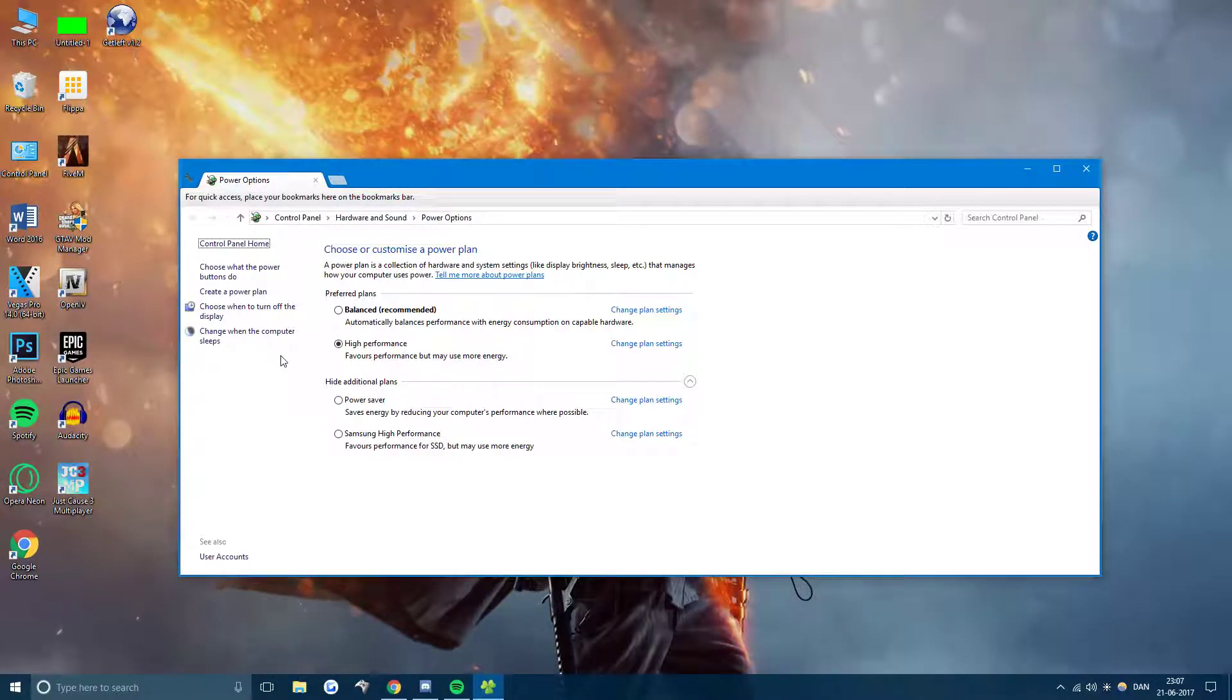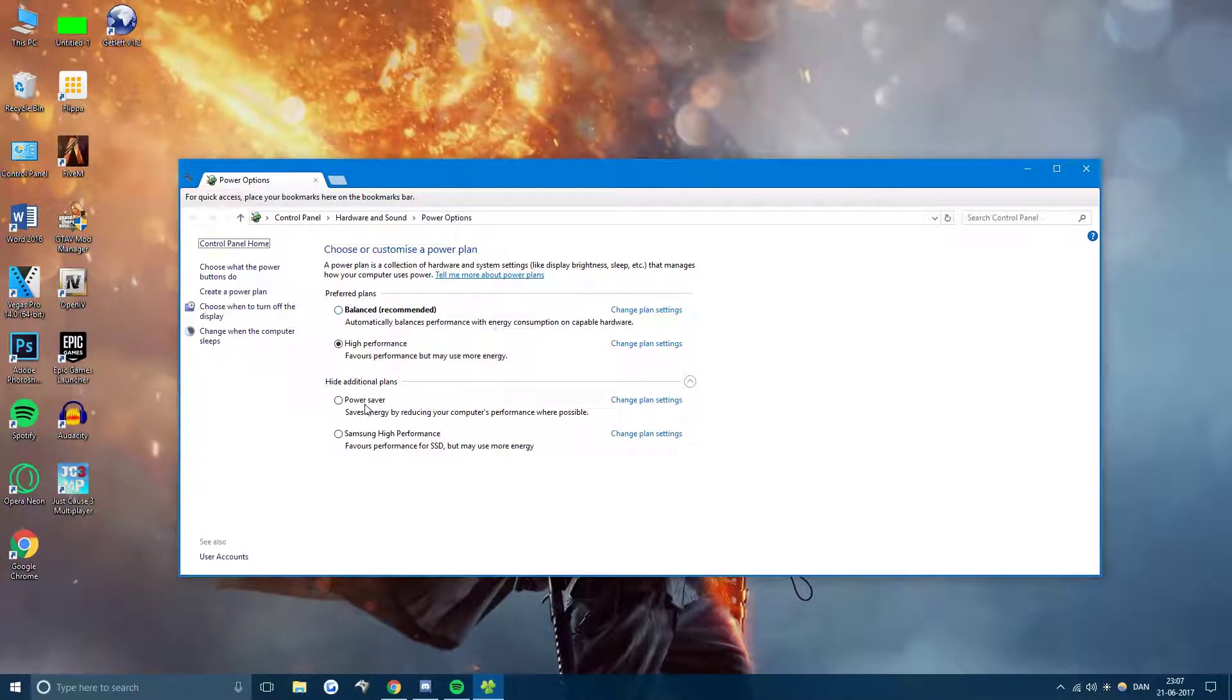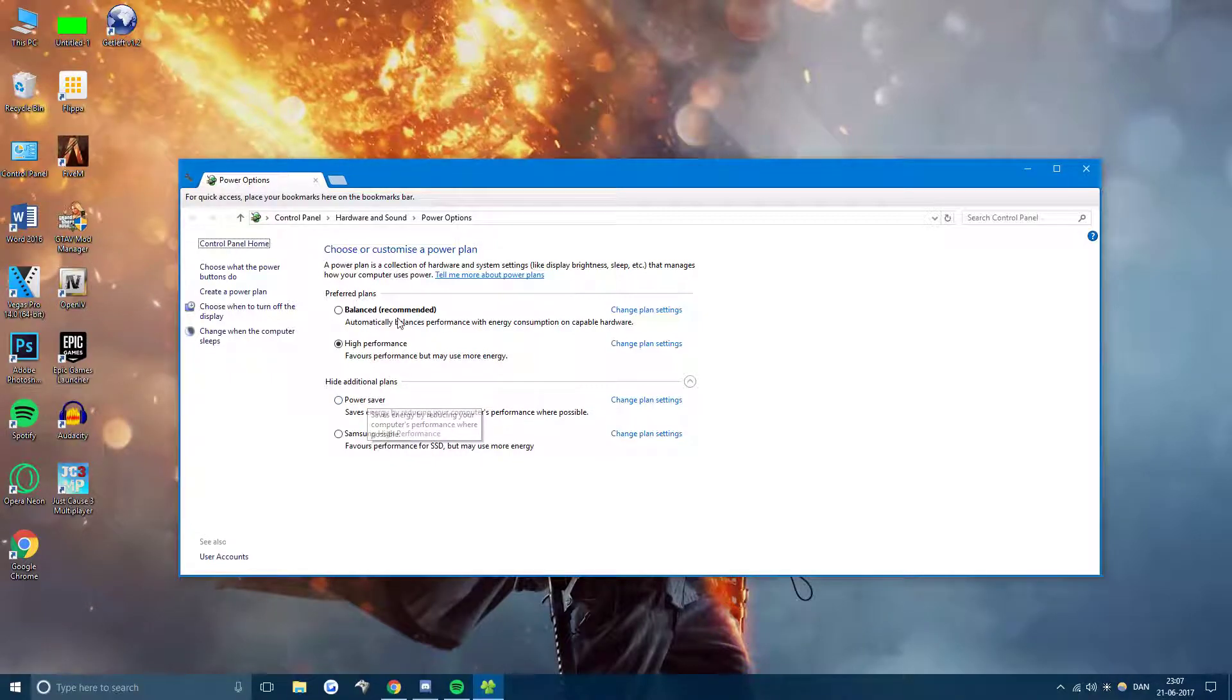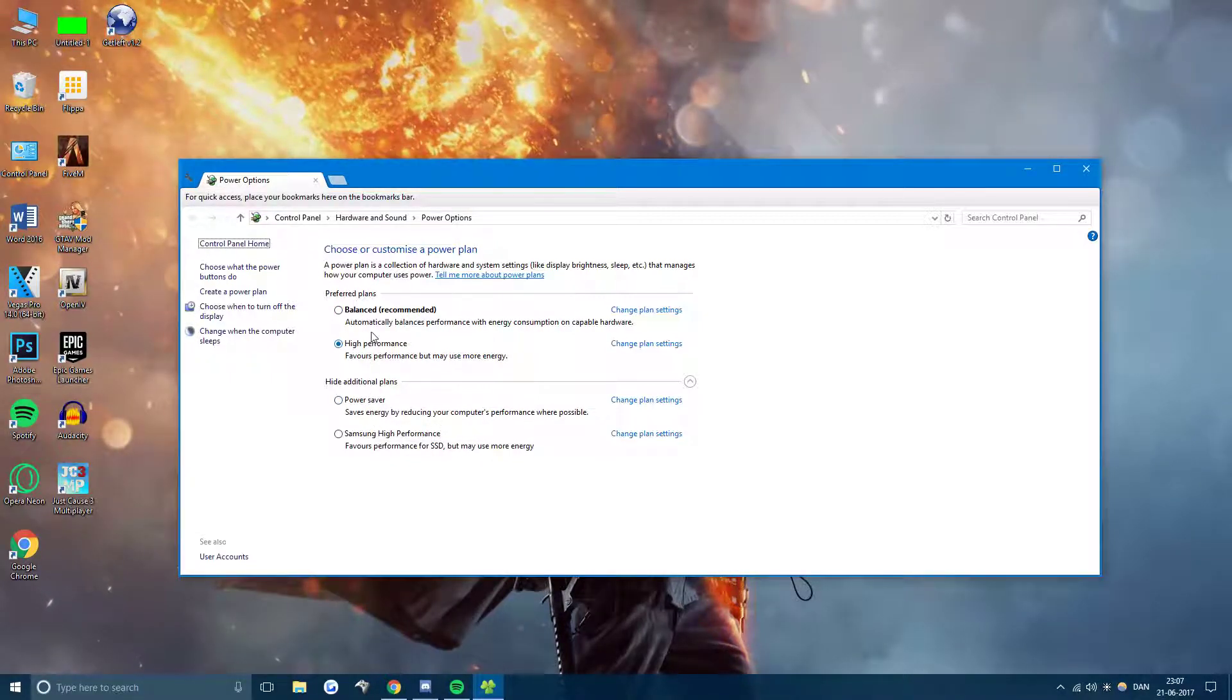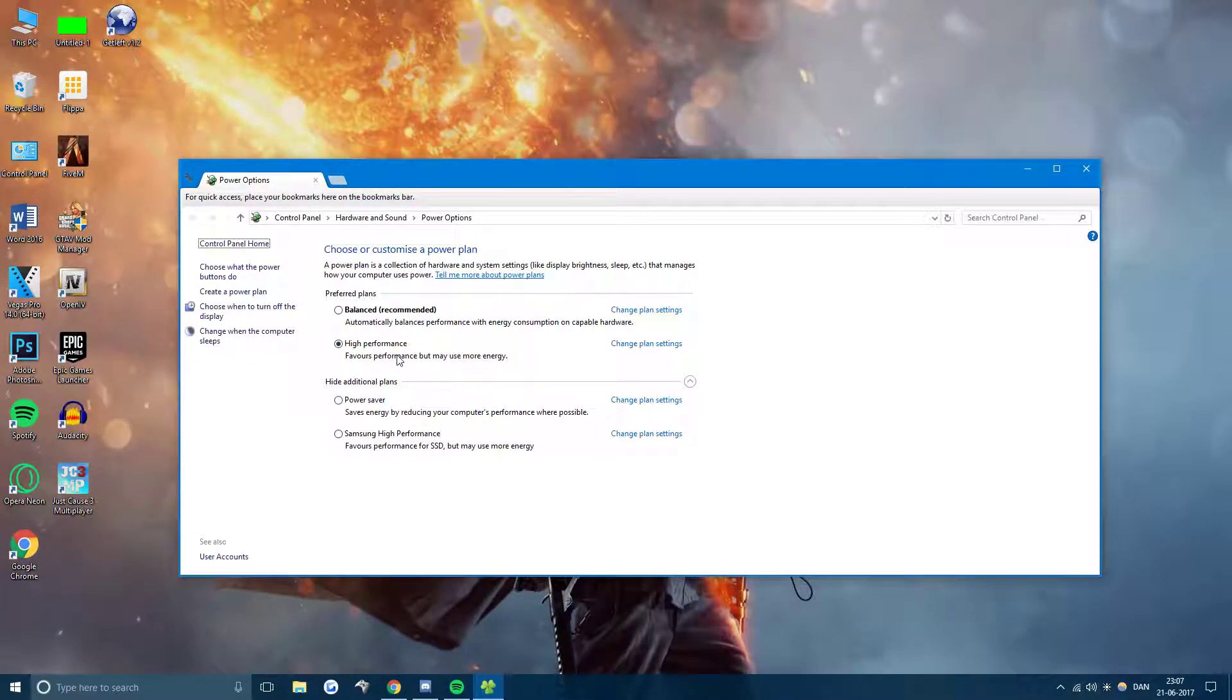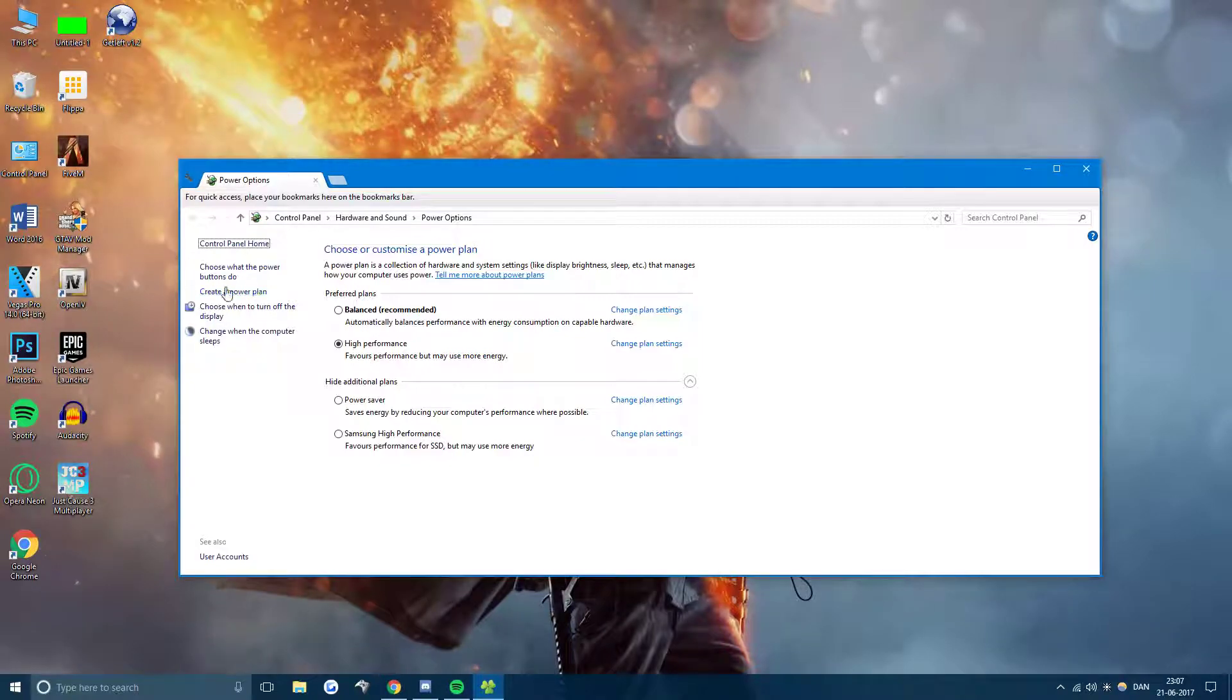And once you have all this open, you can usually choose between power saver and balanced and sometimes it has a high performance template. But let's create our own.